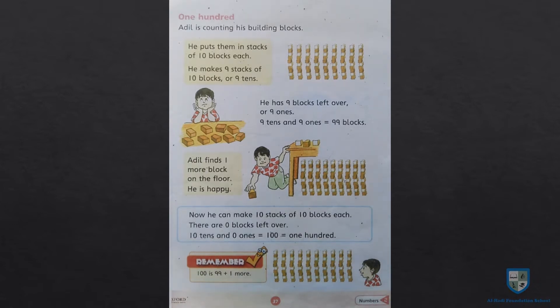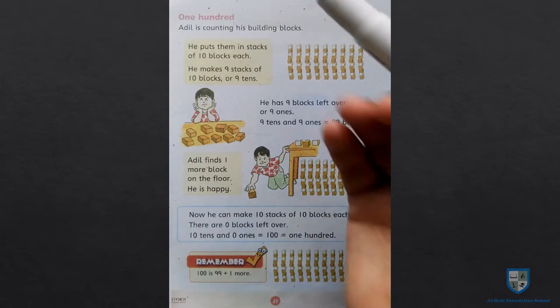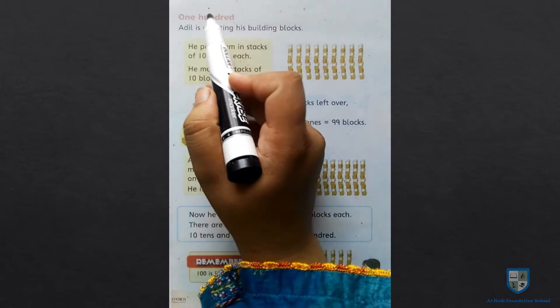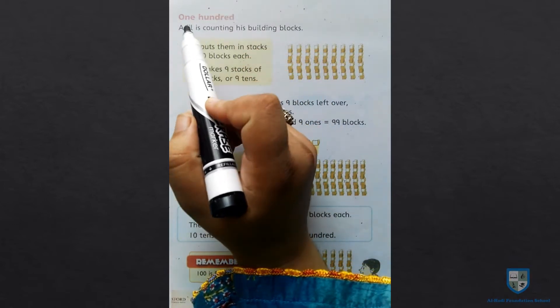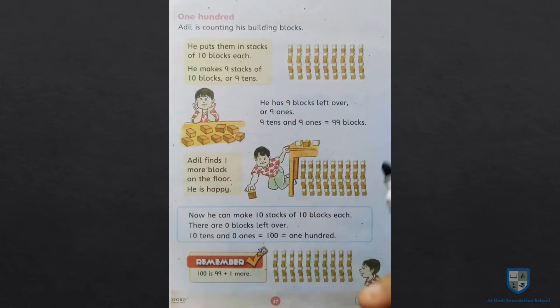Aaj hum page number 37 pe sikhenge 100 — one hundred.